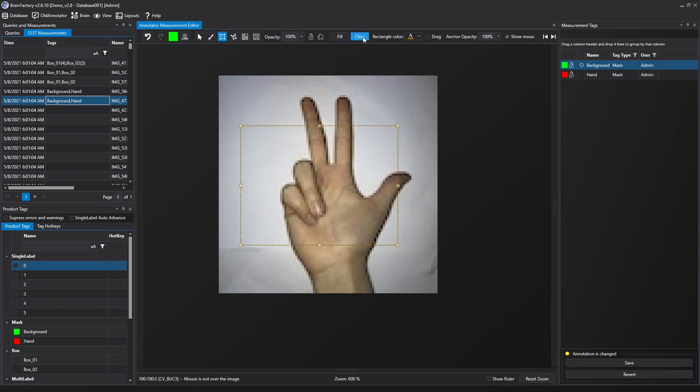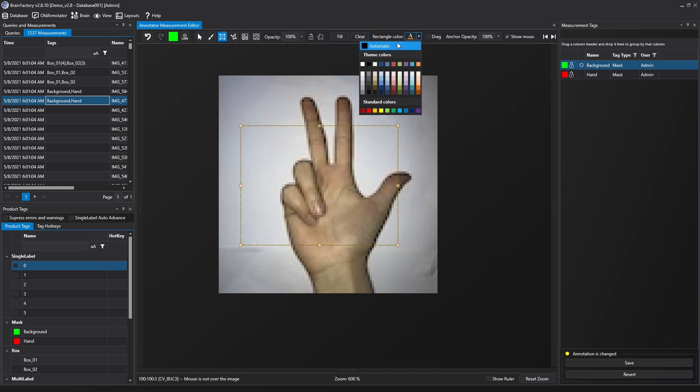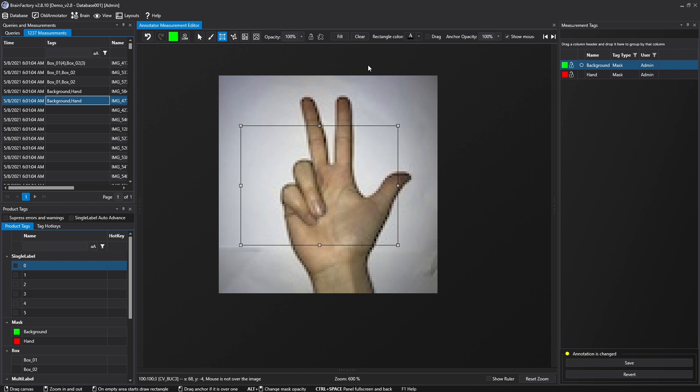In the Rectangle Color menu, you can adjust the color of the rectangle's outline for better visibility. Anchor Opacity controls the visibility of control points on the sides and corners of the rectangle.